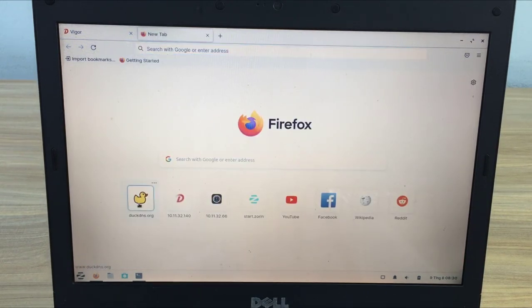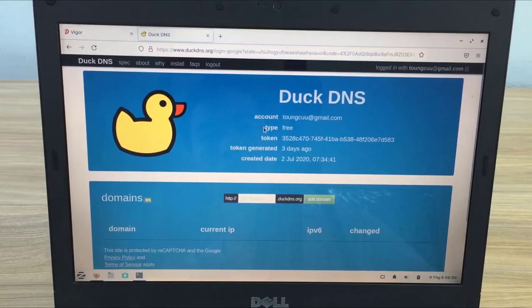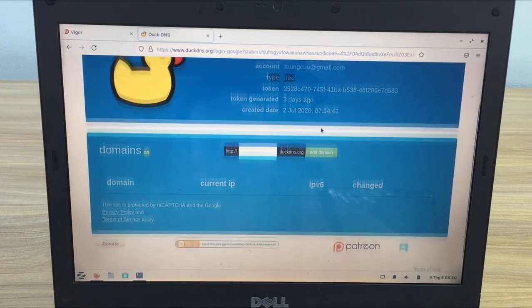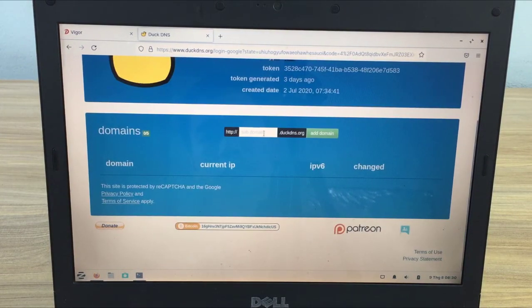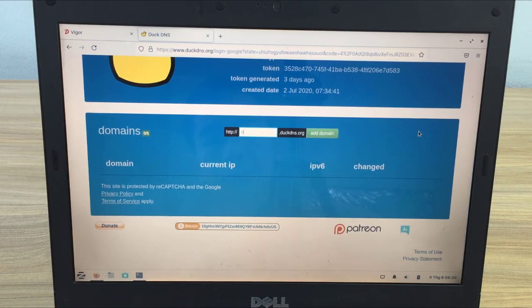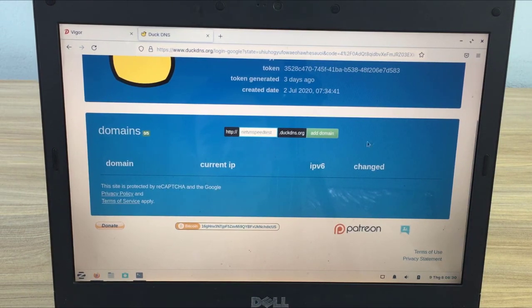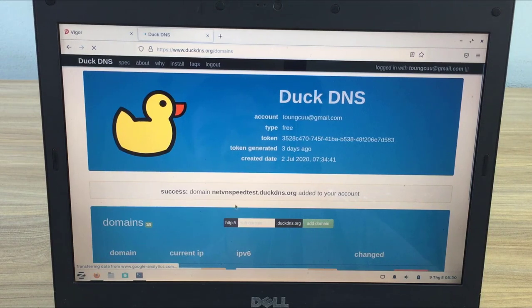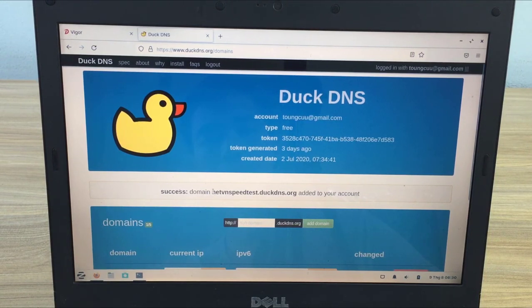Next, you use DuckDNS to update your public IP address and get a free domain name. You create a free domain name. My free domain is netvnspeedtest.duckdns.org.